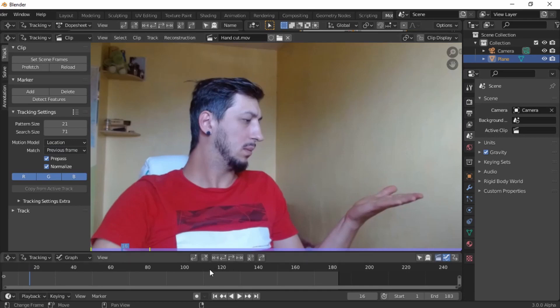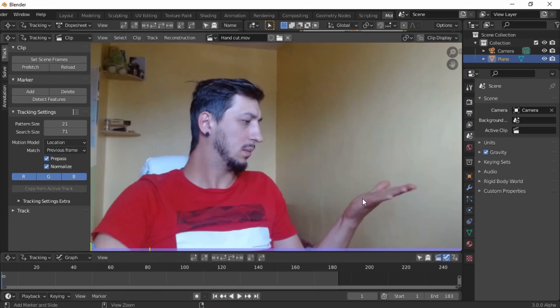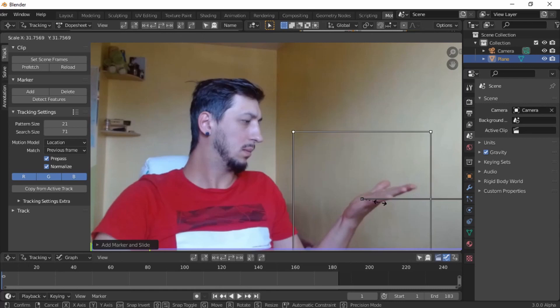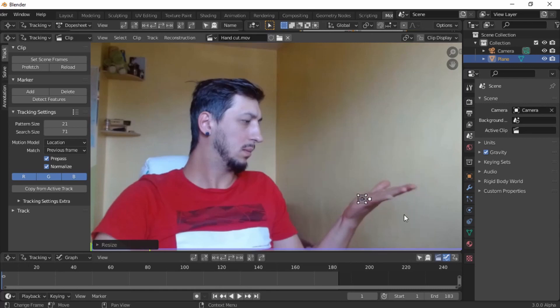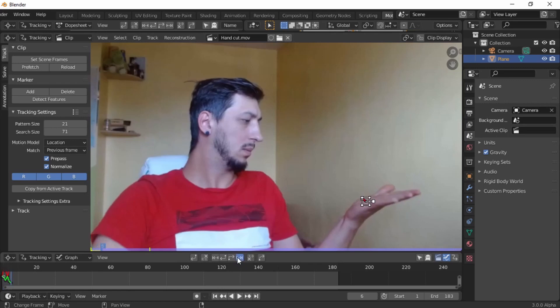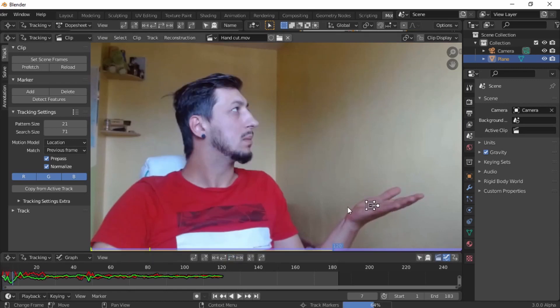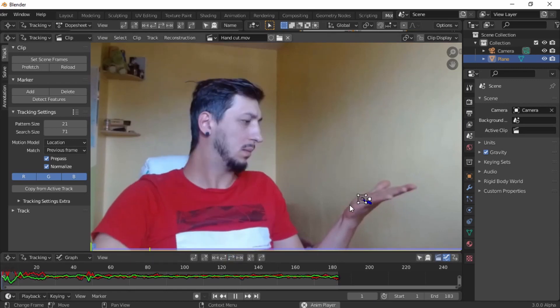Go to first frame, add a little tracker, scale it out a little bit. Track it a couple frames and track forward. Works beautifully.